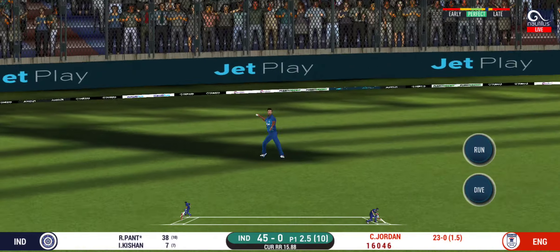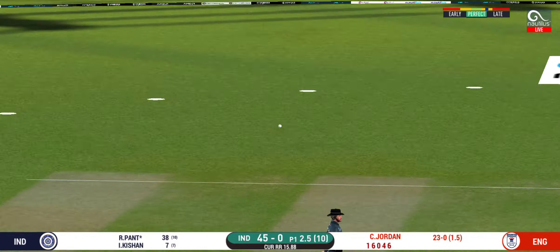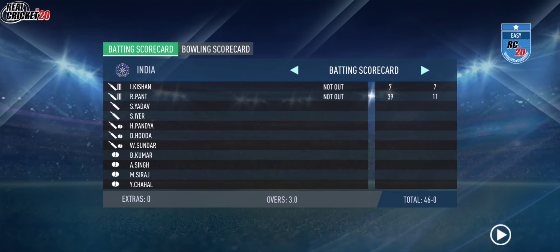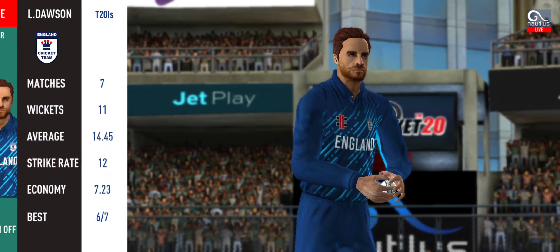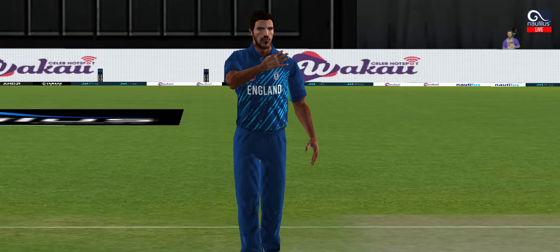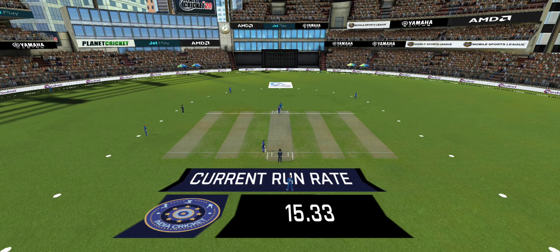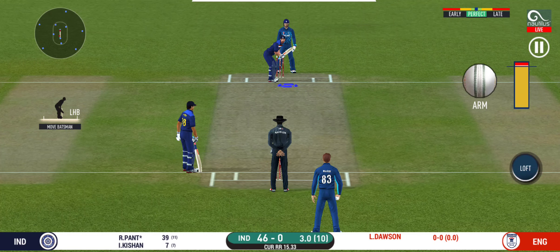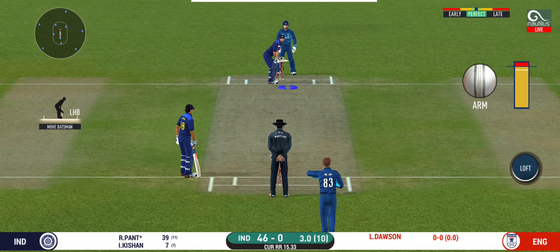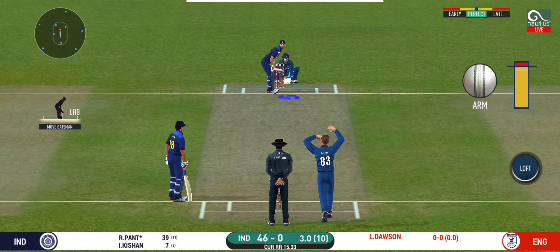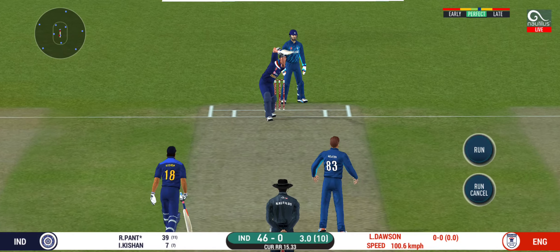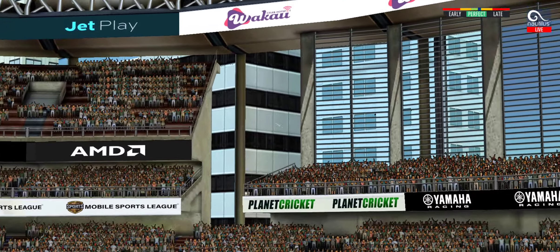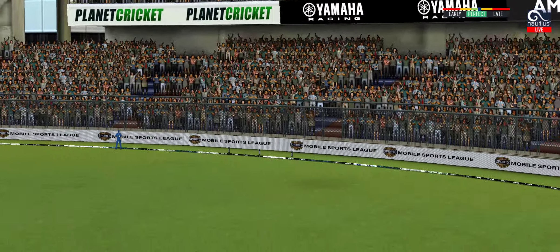That is a very quick signal taken. Spinner into the action from the other end. The fielding team can now have more than two fielders outside the inner circle. He read the length perfectly — that is a beautiful six.